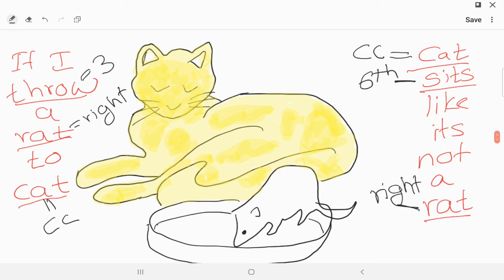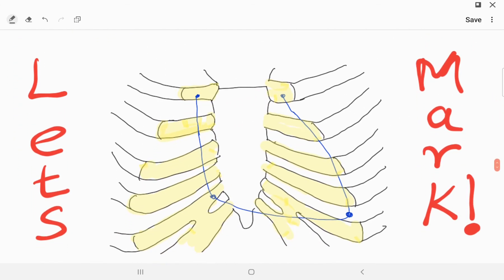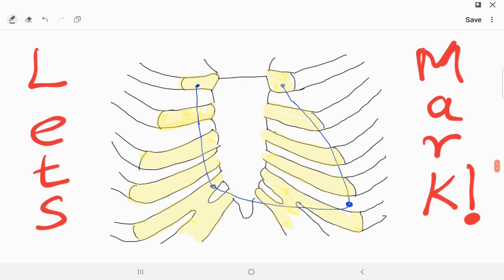To summarize the surface marking: 'if you want to live with the cat' means second left costal cartilage; 'serving is the option left' means fifth left intercostal space; 'if I draw a rat to cat' means third right costal cartilage; and 'cat sits like it's not a rat' means sixth right costal cartilage. That is the surface marking of the heart. Thank you for watching — let's meet again with another mnemonic.